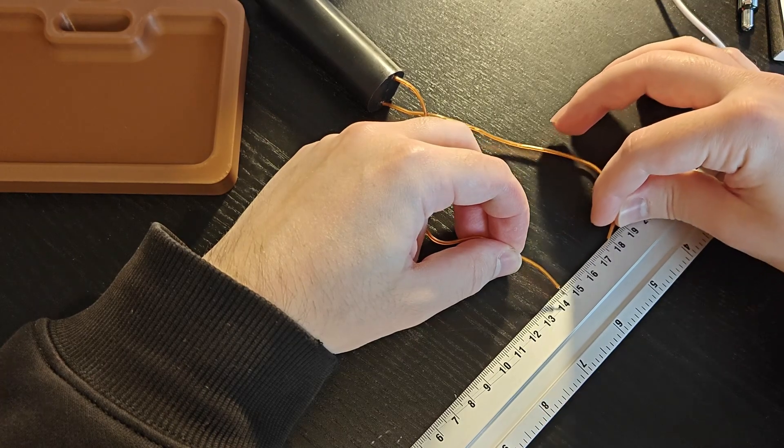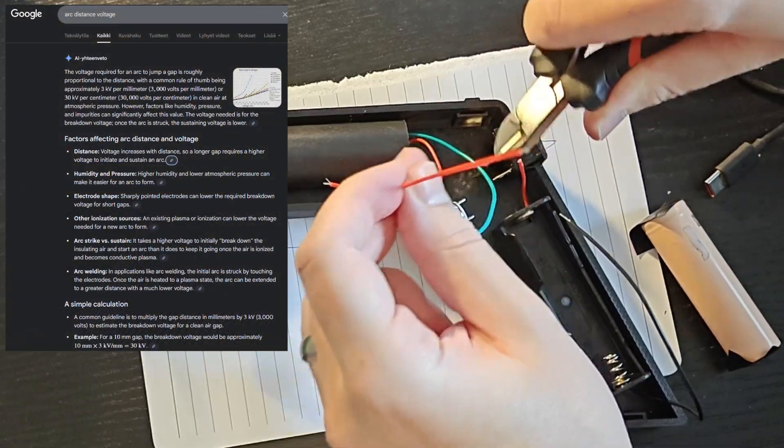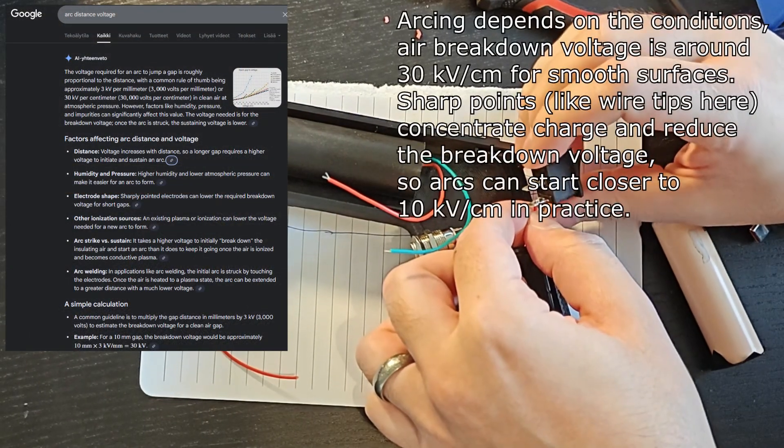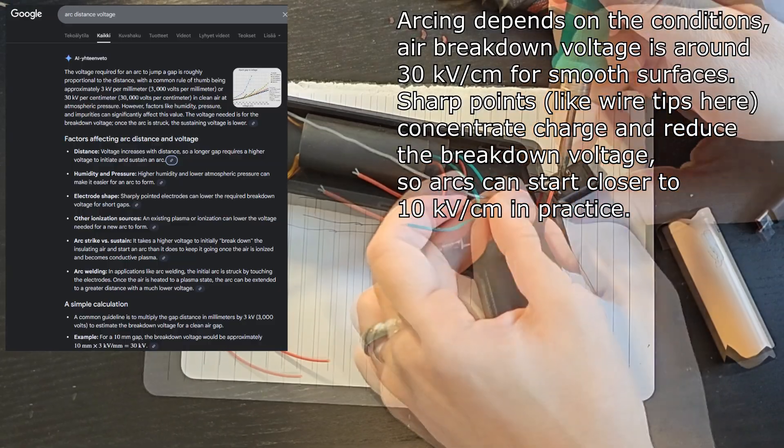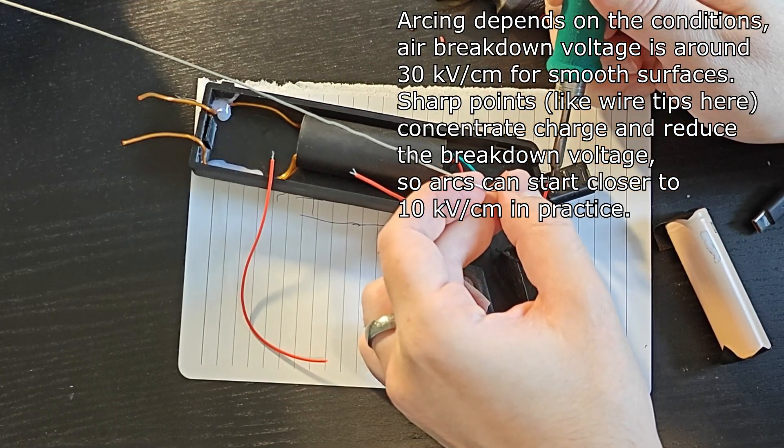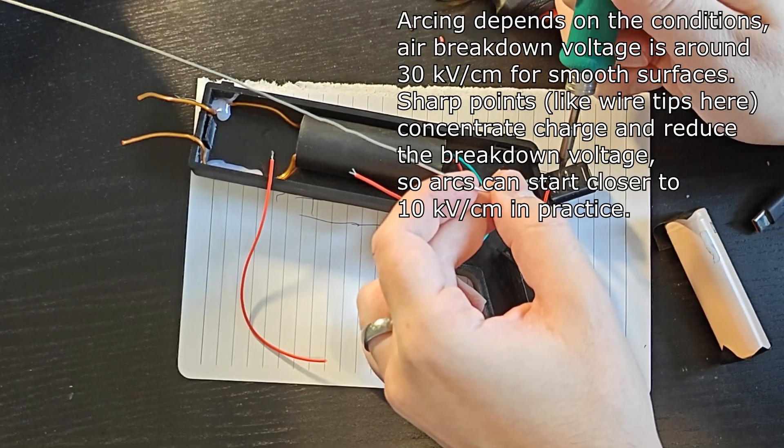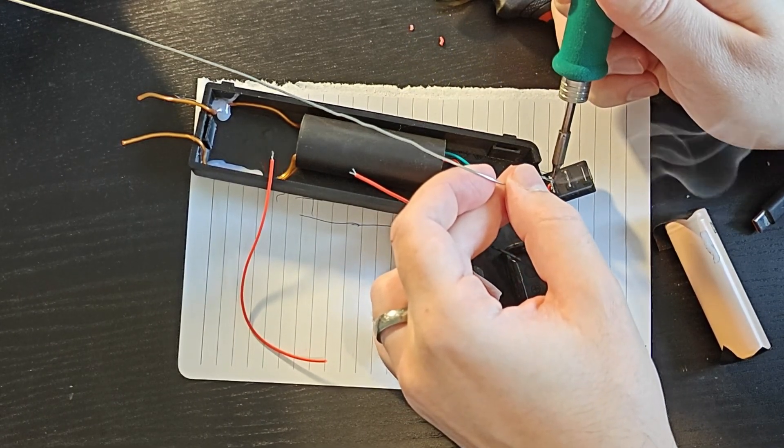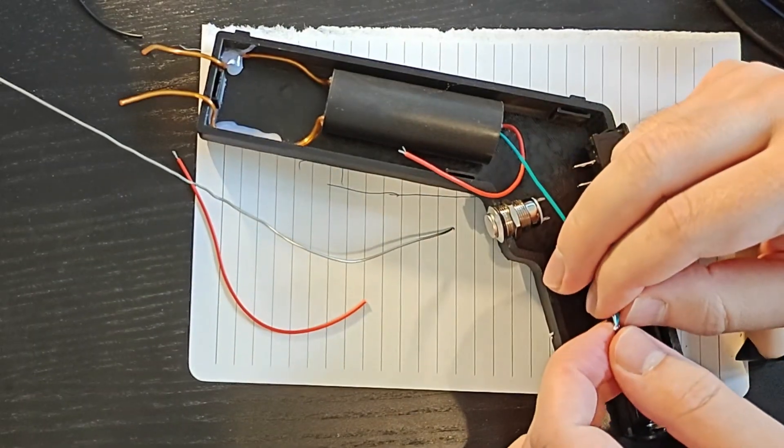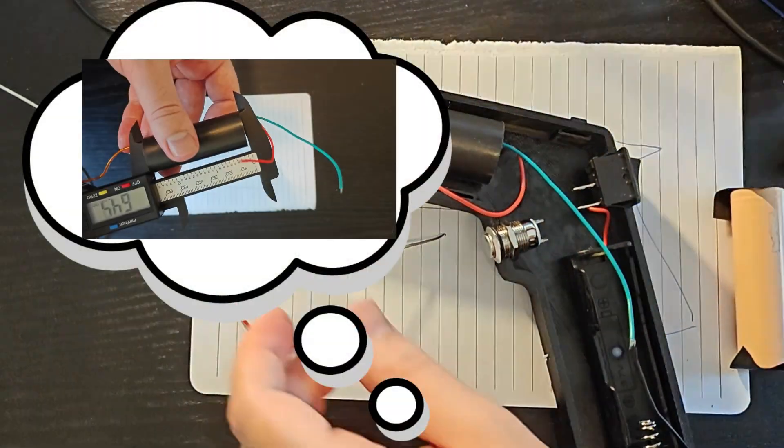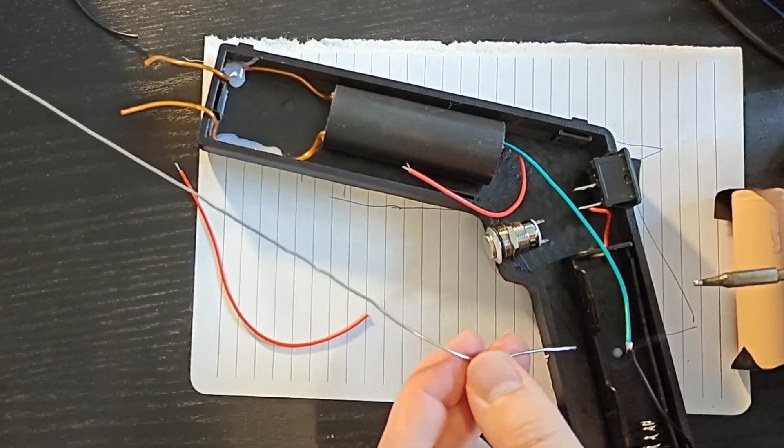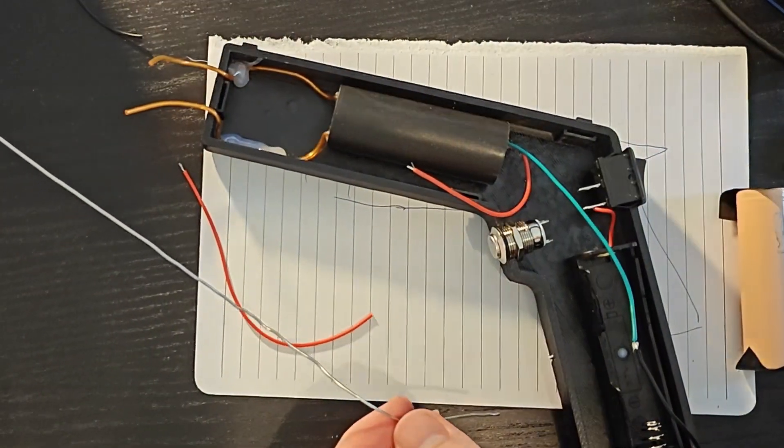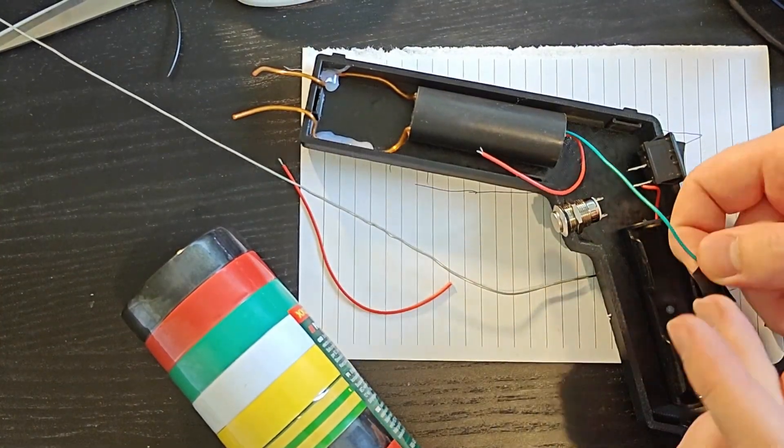There's a simple way to estimate the voltage. So for every centimeter there should be about 10 kilovolts for the breakdown to happen. Now when we measure our gap on this design, it's a little bit over one centimeter, so the voltage should be around the 10 kilovolts mark. The advertised 400 kilovolts would mean there's gonna be a 40 centimeter arc, which is not gonna be possible since that's bigger than the whole module. So the sellers do exaggerate these values a little bit.